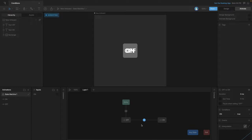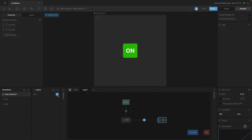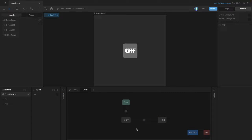In this case we want it to happen when it's true, so we stay in the off state until the 'on' boolean is true, and then we go to the next state. As you can see, we're sitting in the off state, and when we toggle on the boolean the state switches. Now we're going to create an additional transition so that we can get from the on state back to the off state.